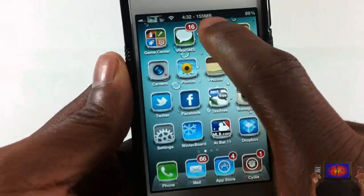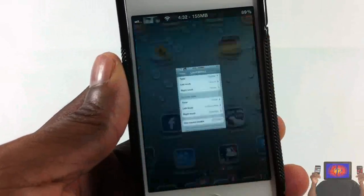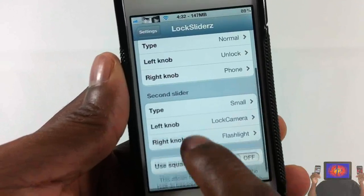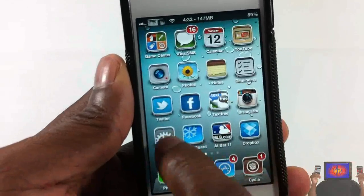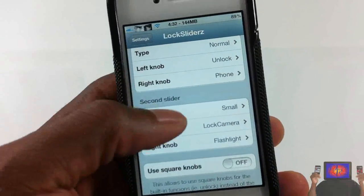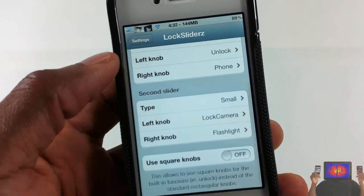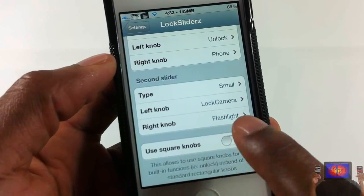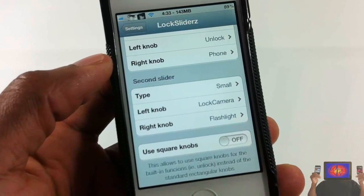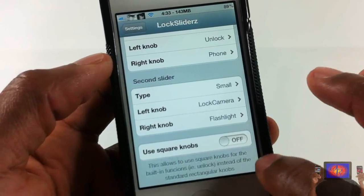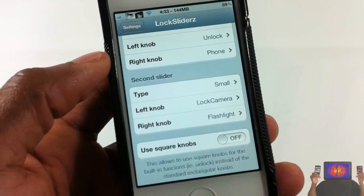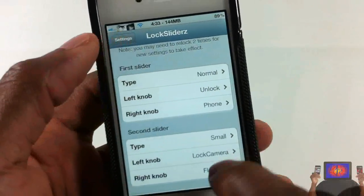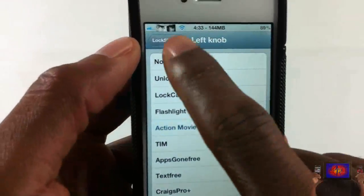Zephyr keeps sliding up my stuff — come on, Zephyr, stop messing up my video! And this last setting here is 'Use Square Knob' — it allows you to use your square knob for the built-in functions.